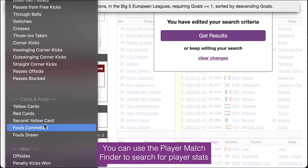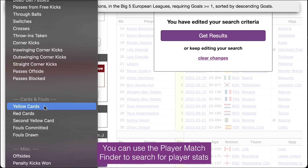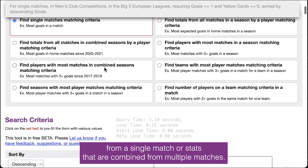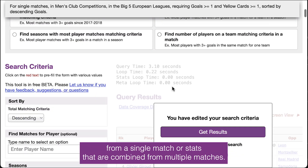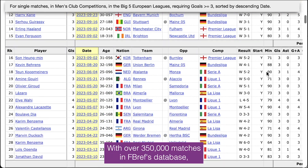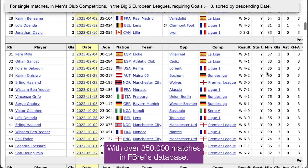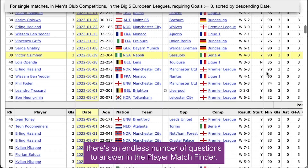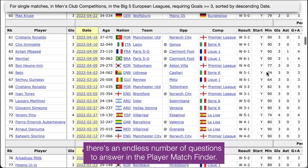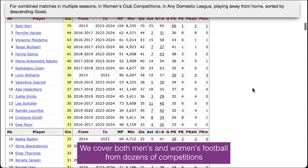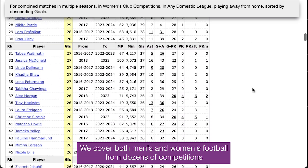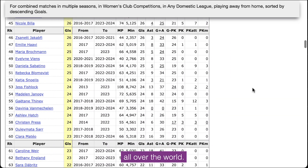You can use the Player Match Finder to search for player stats from a single match or stats that are combined from multiple matches. With over 350,000 matches in FBREF's database, there's an endless number of questions to answer in the Player Match Finder. We cover both men's and women's football from dozens of competitions all over the world.